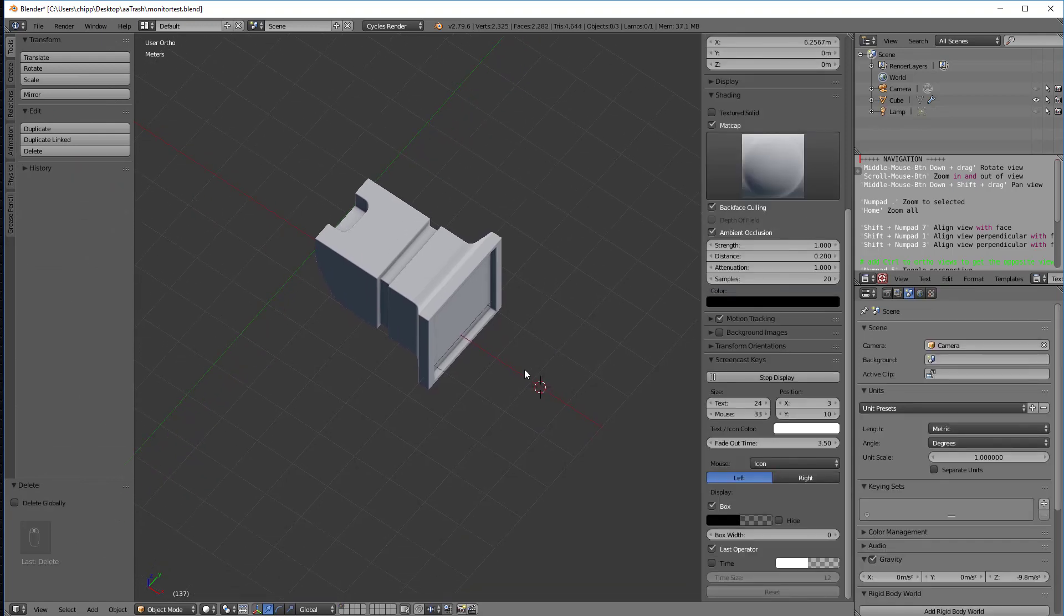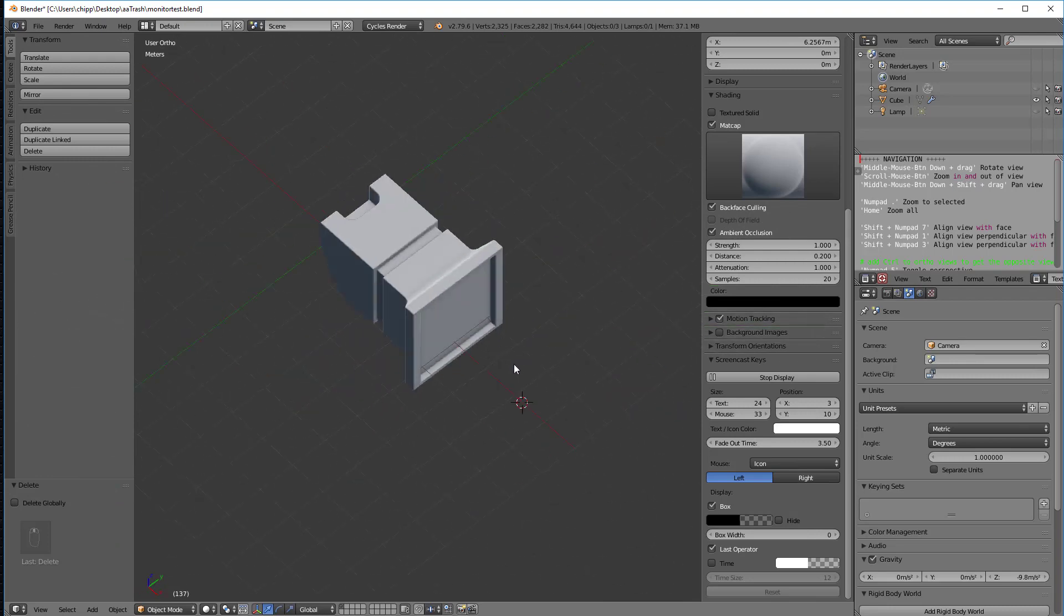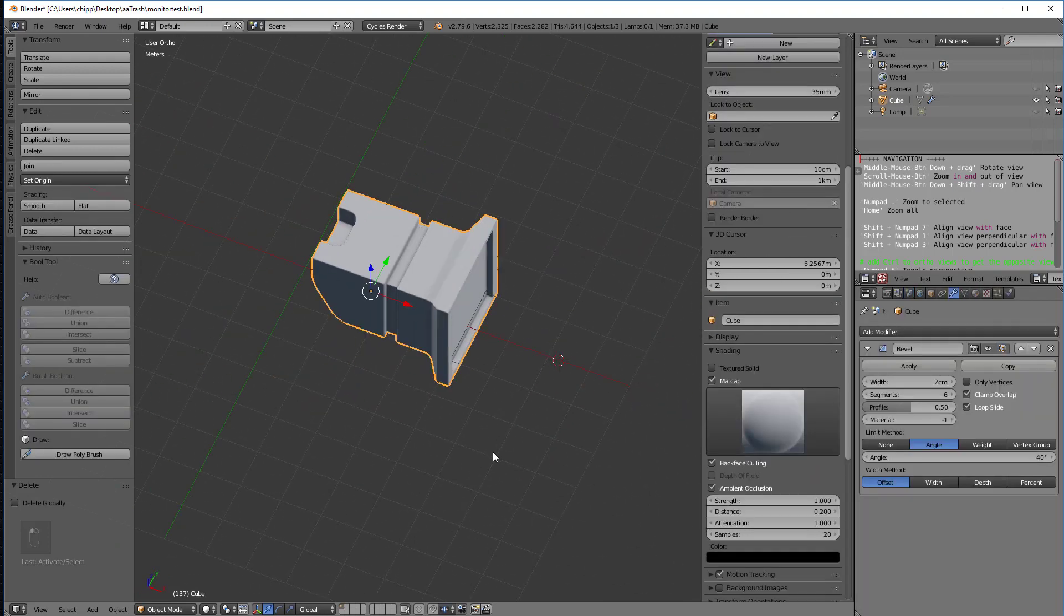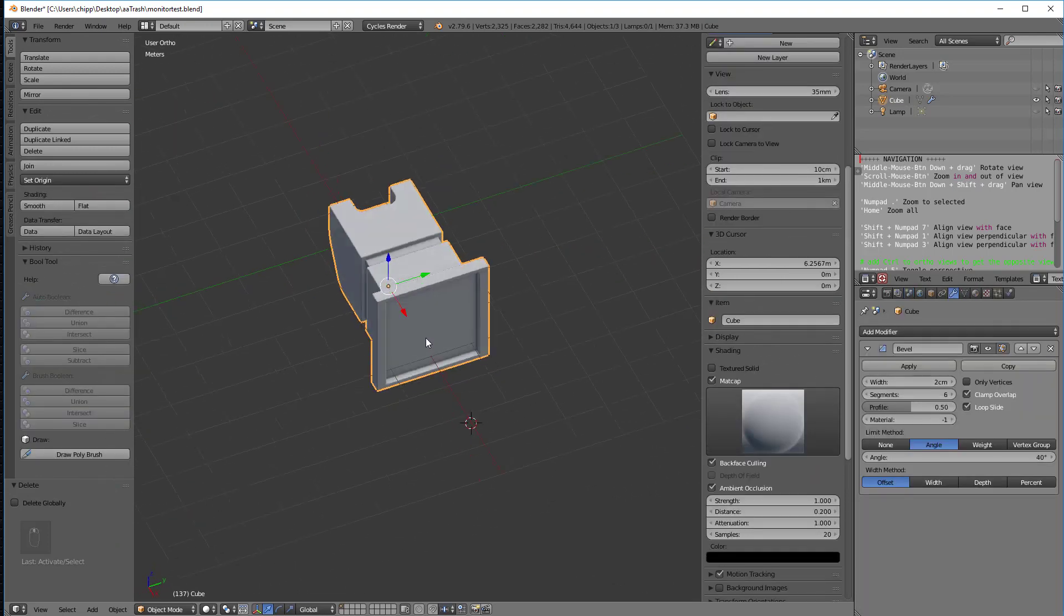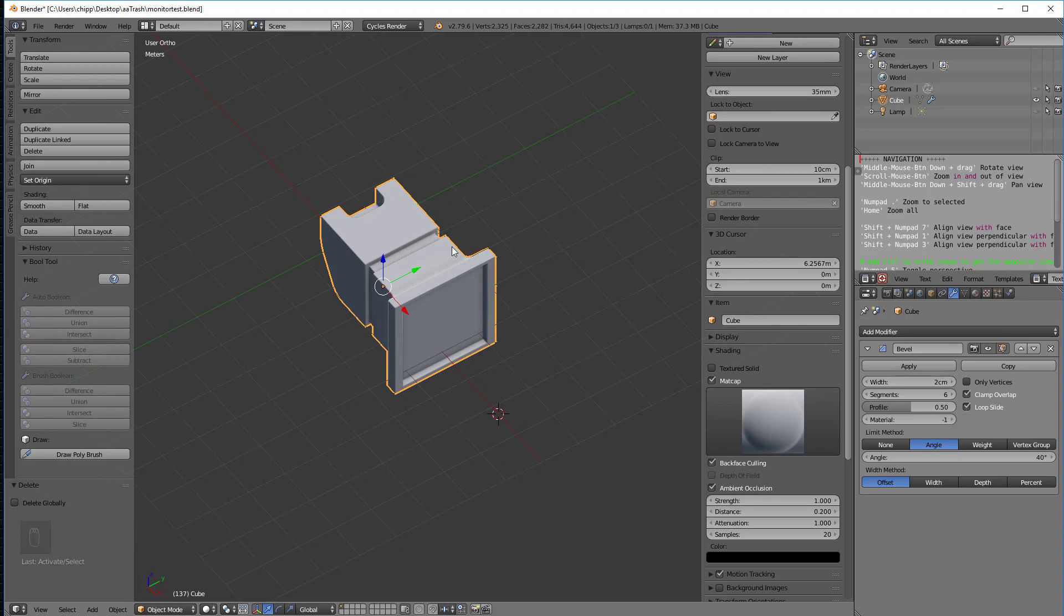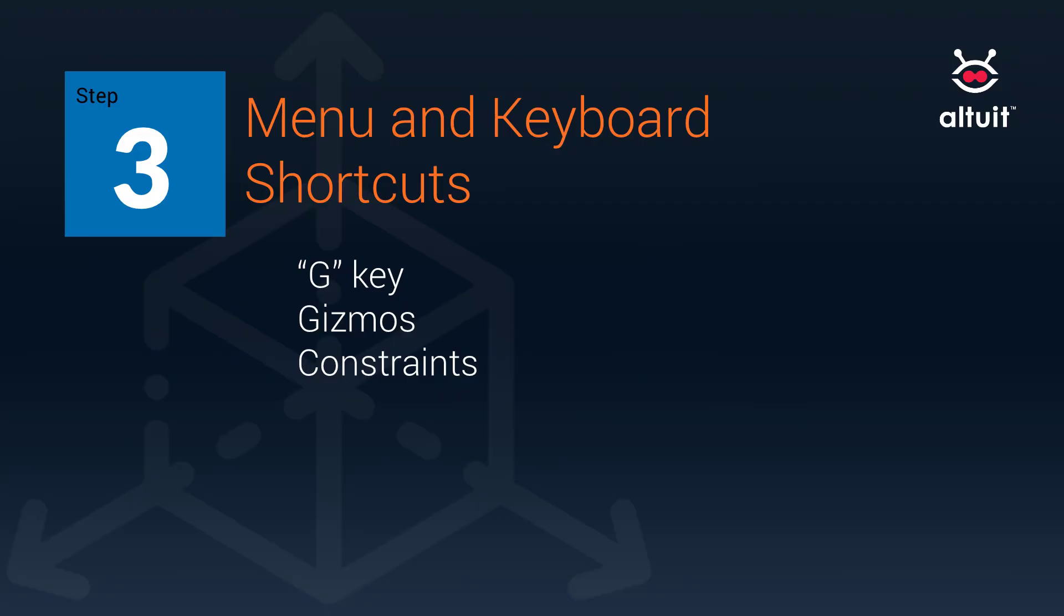So anyway, so that's kind of the key there is that when you click on it, you're going to get this little gizmo and you're going to get the object selected. And when you want to deselect it, don't forget to tap the A key. So there we have it.